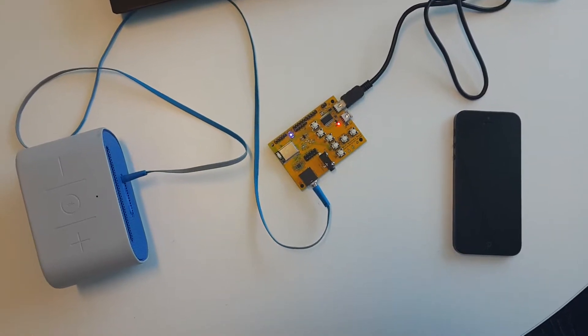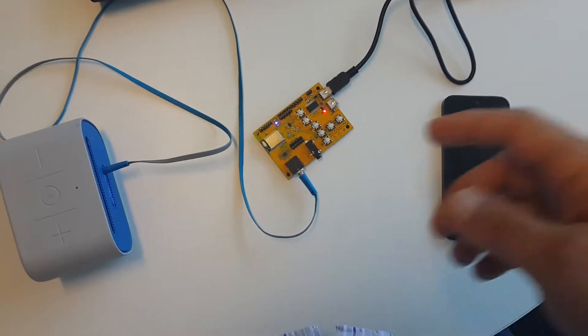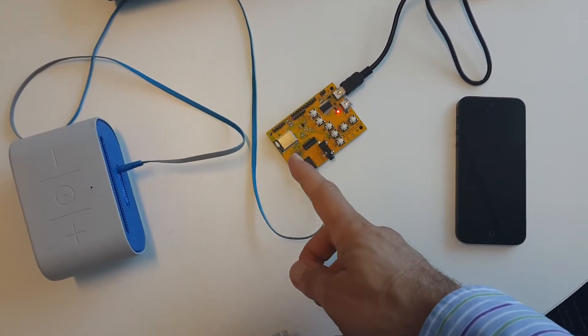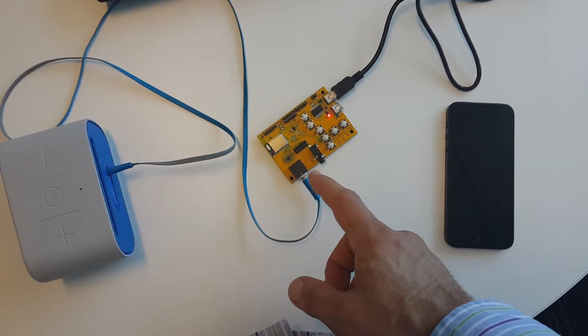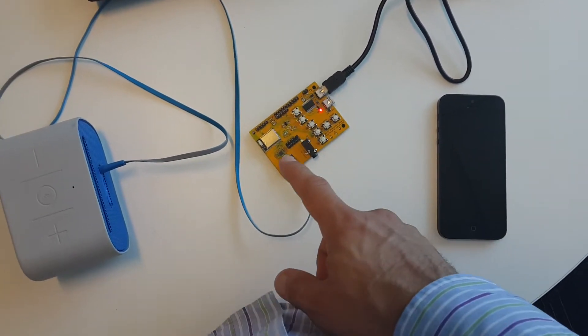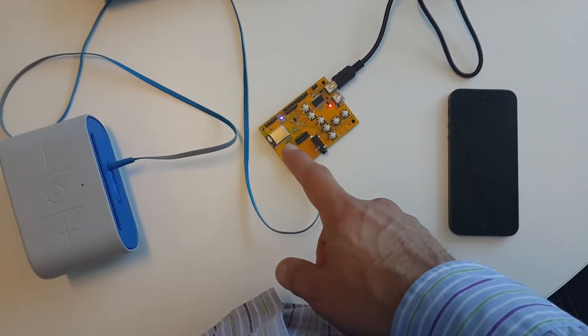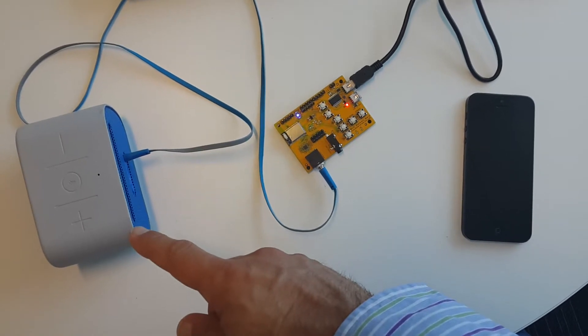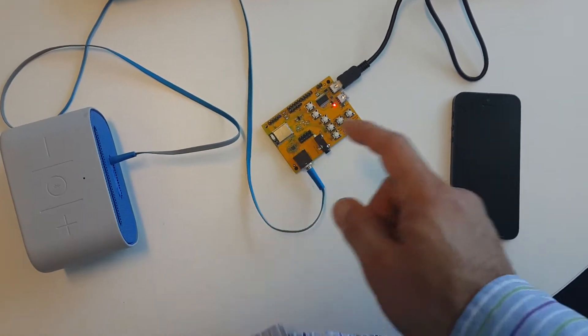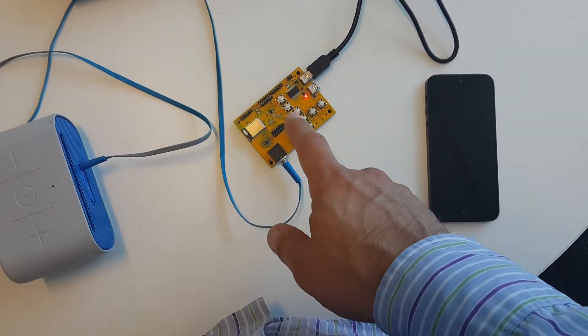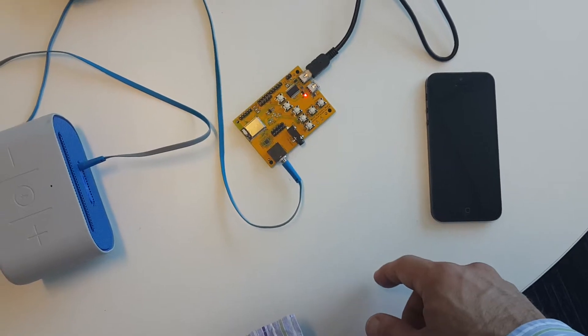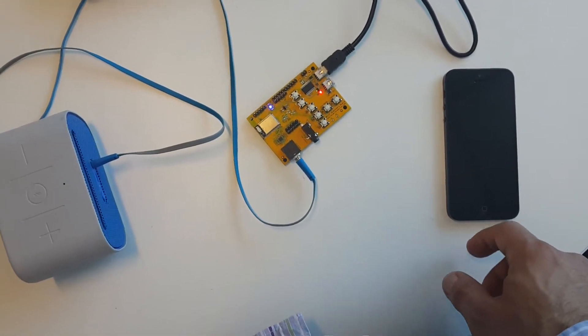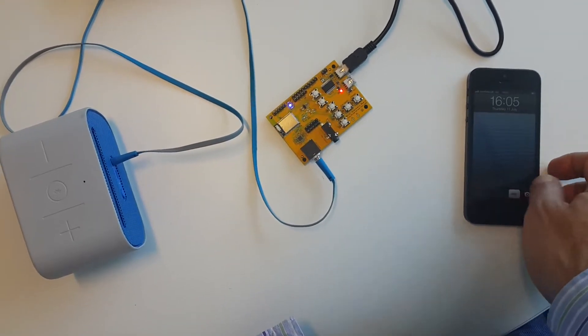Hi, this demo shows absolute volume working with BC127. What I'm going to do is connect an iPhone via Bluetooth to my module, which will play music on the speakers, and then I'll show how by increasing volume here I can control the volume on the iPhone. So let's go for it.